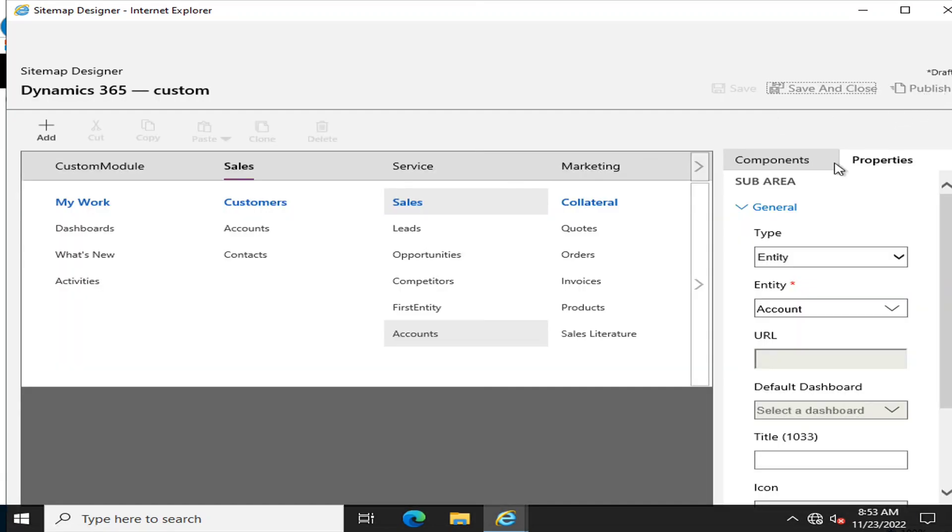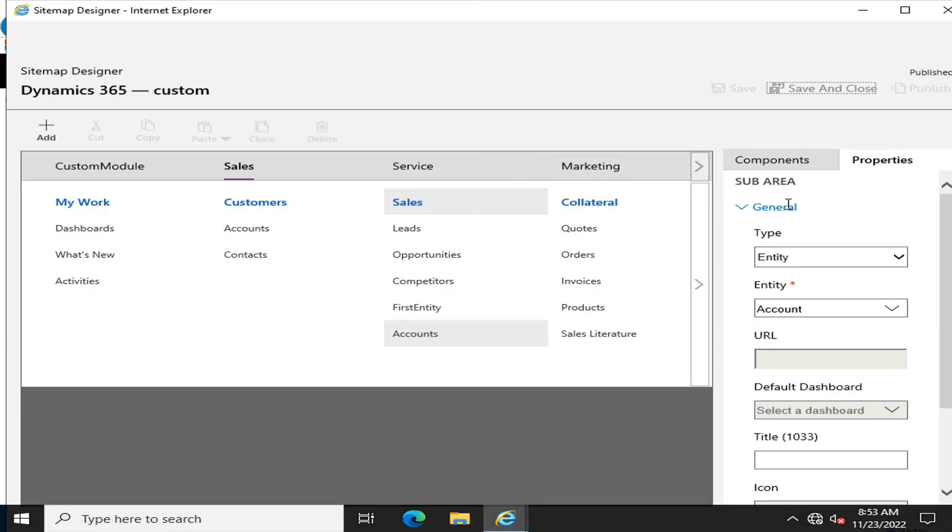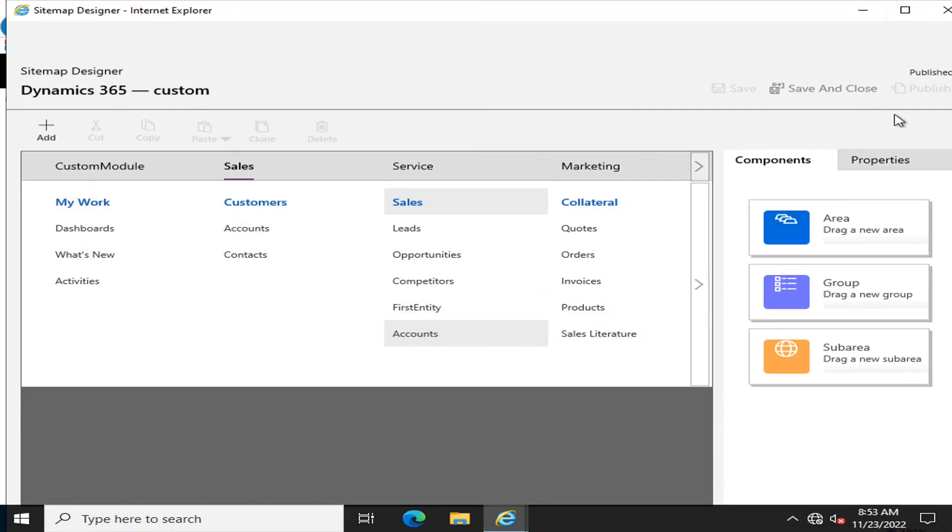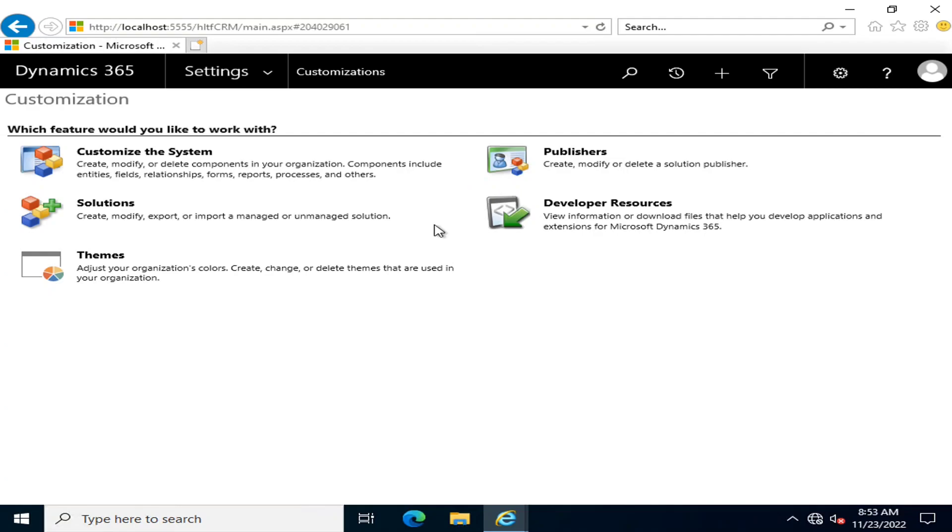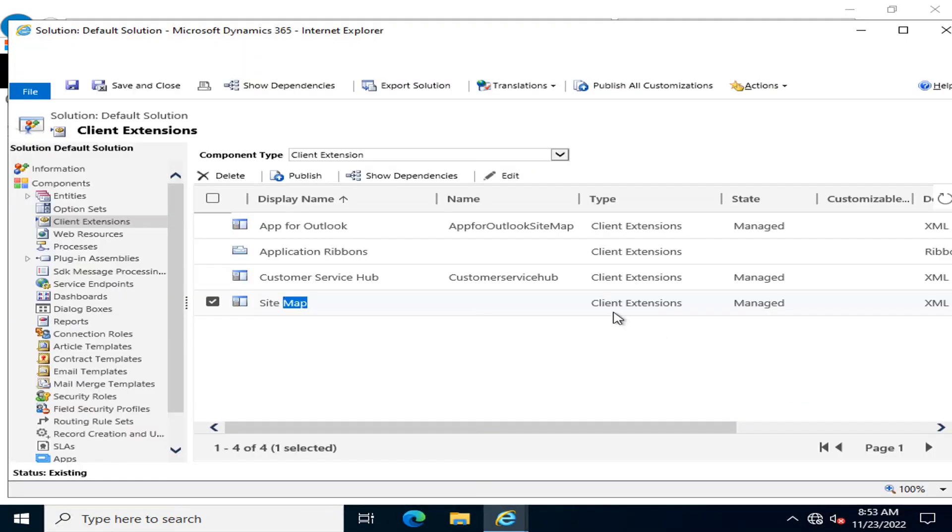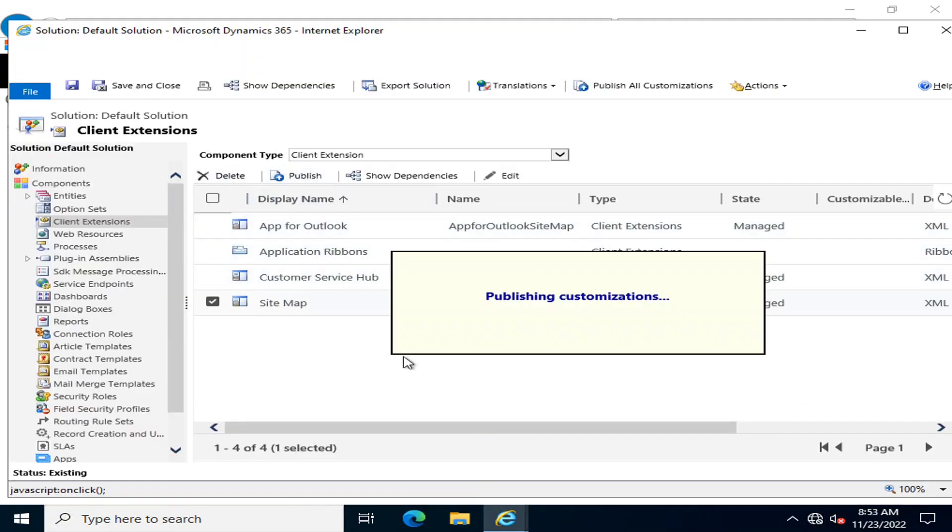After saving it, I am going to publish it. So after publishing, it must be visible. I'm going to save and close it, and then I am going to publish the customization of sitemap.